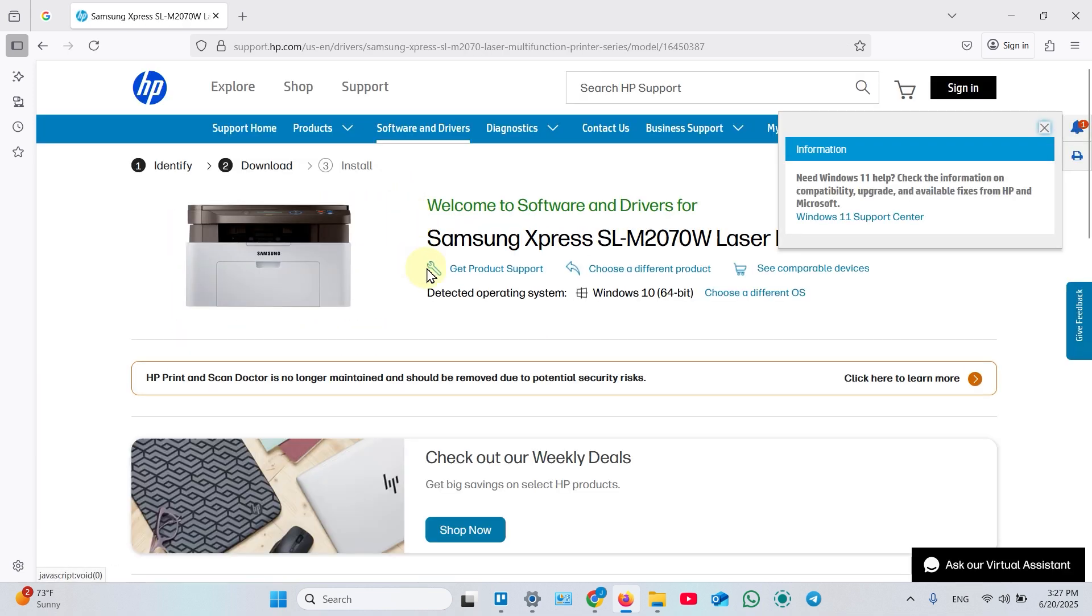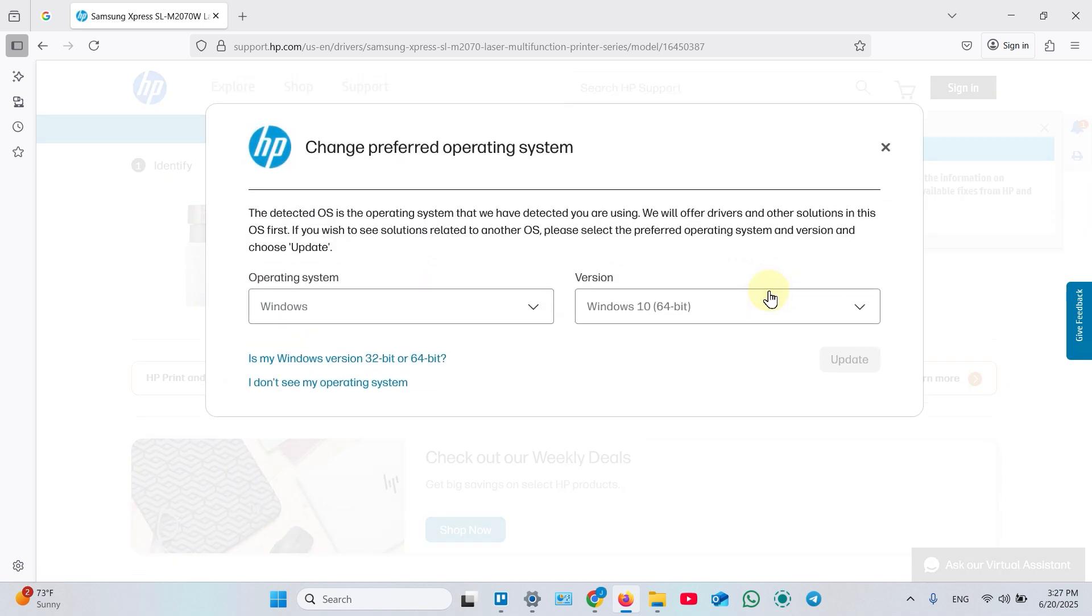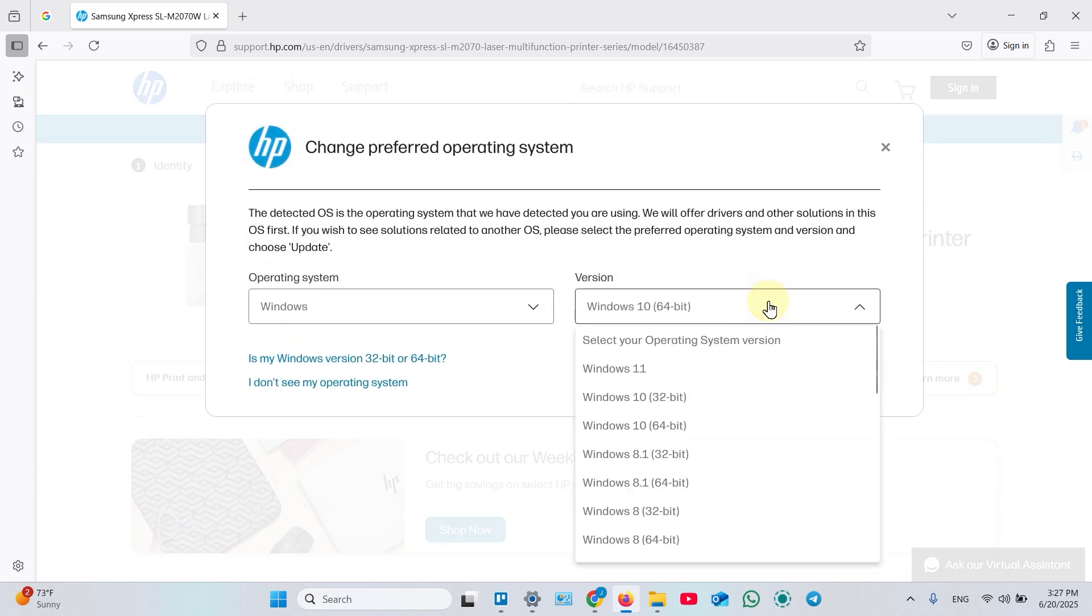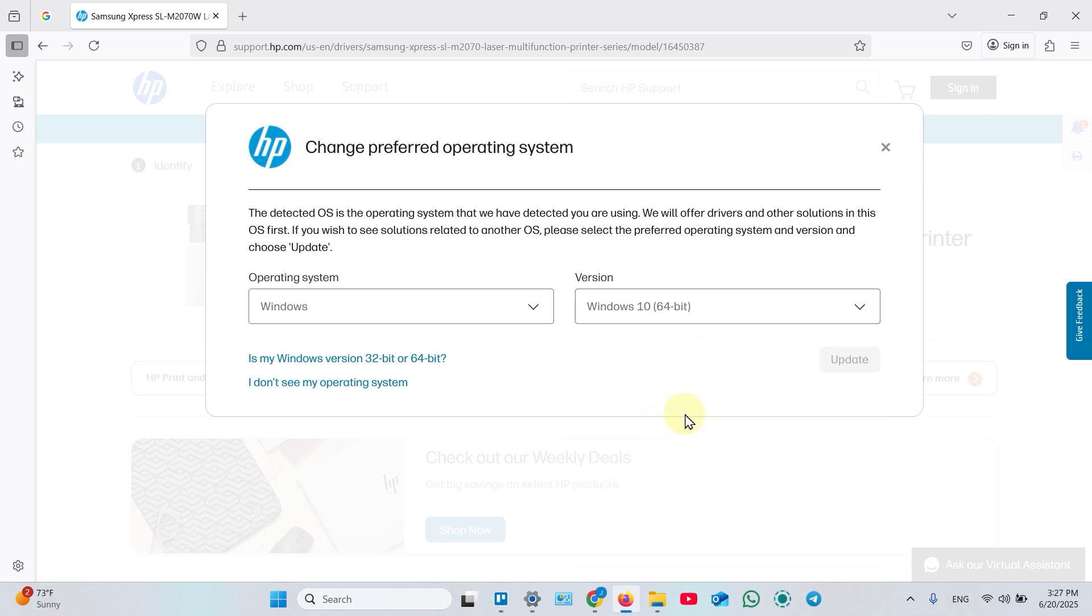On this page, if your operating system is not detected automatically, click choose a different OS and select your operating system. If you use Windows 11 anyway, select Windows 10. Then click update and close this window.